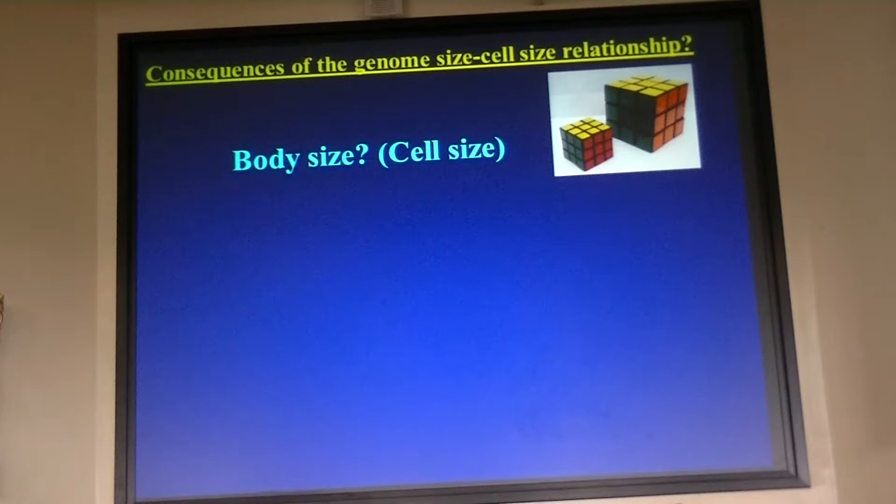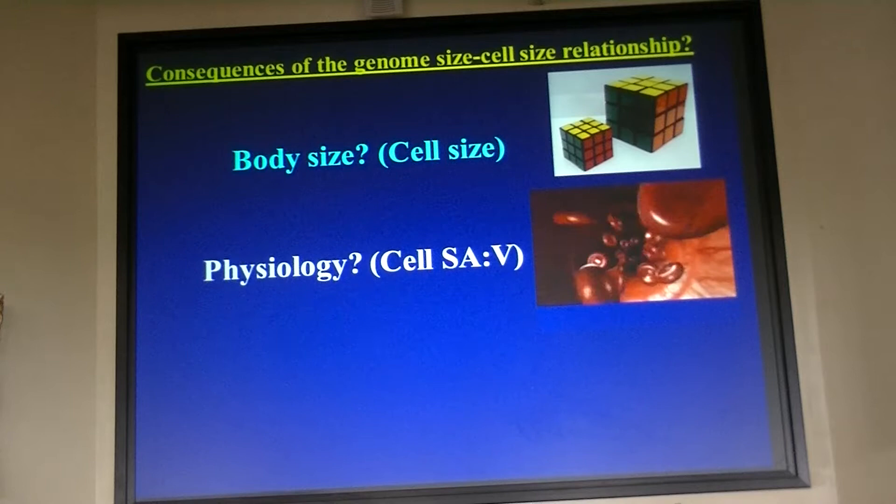So what are some of the possible consequences of that relationship at the organism level? I can think of three really obvious possibilities. One, the most simple, is just body size. So if I increase the size of every cell in the body and I don't change cell number, I should get a bigger body.